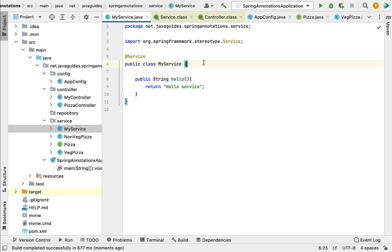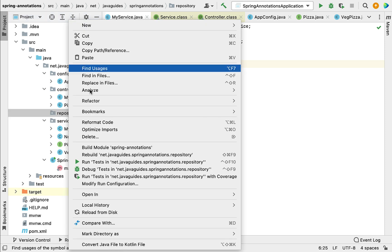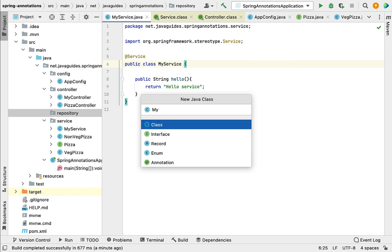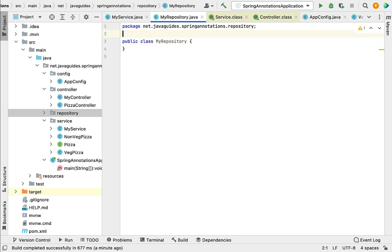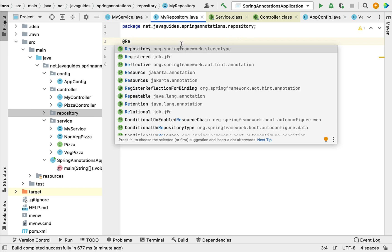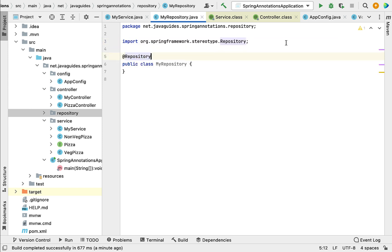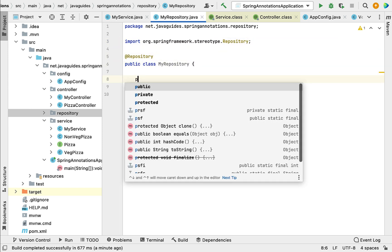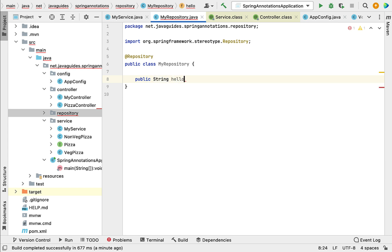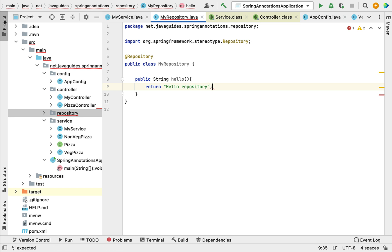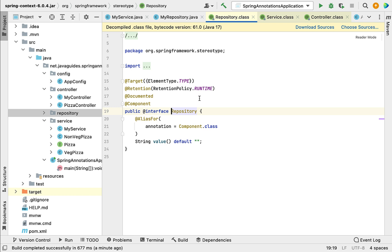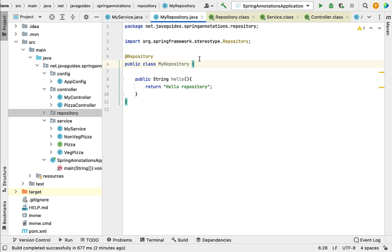Next, let's see how to use @Repository. Go to the repository package, create a new class named MyRepository, and annotate it with @Repository. Choose @Repository from the org.springframework.stereotype package. Within MyRepository, create a method public String hello() that returns "hello repository". If you go inside @Repository, it is derived from @Component — it is a specialization of @Component. Whenever you create repository classes, make sure to annotate them with @Repository.